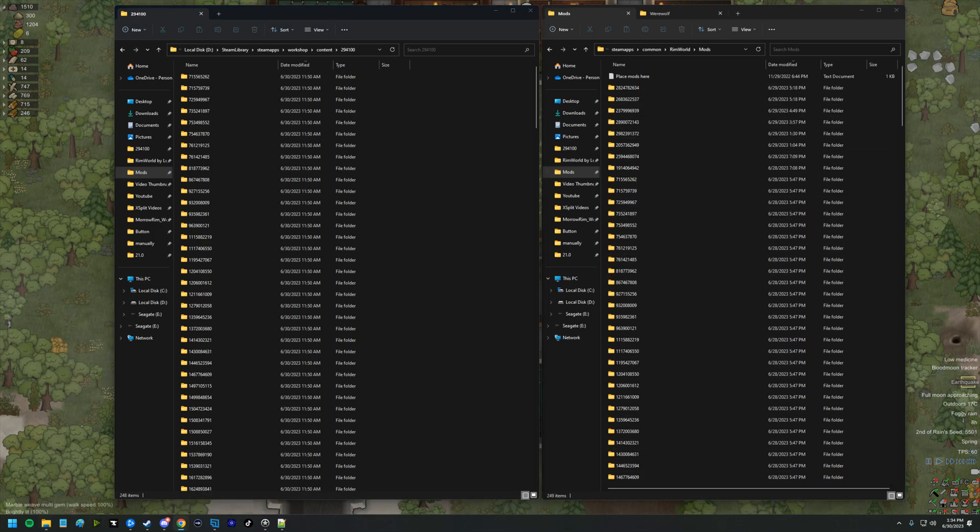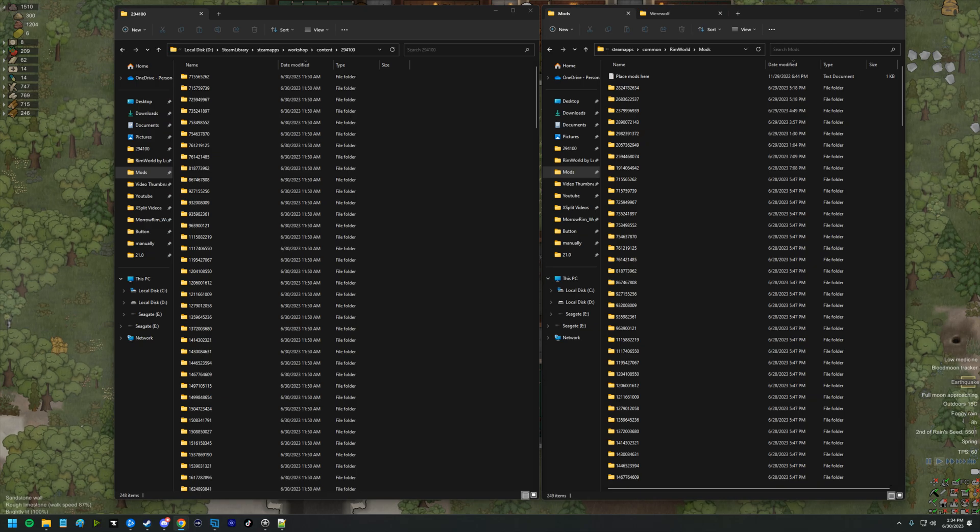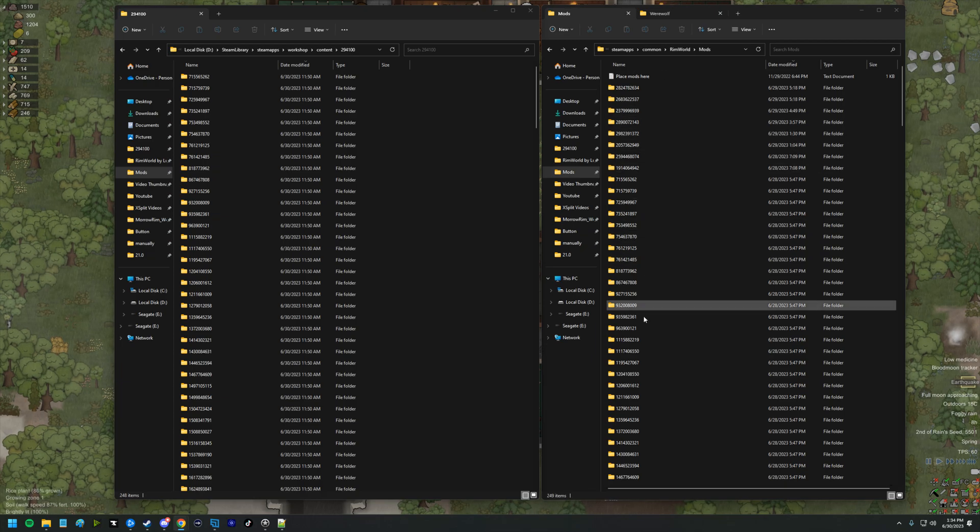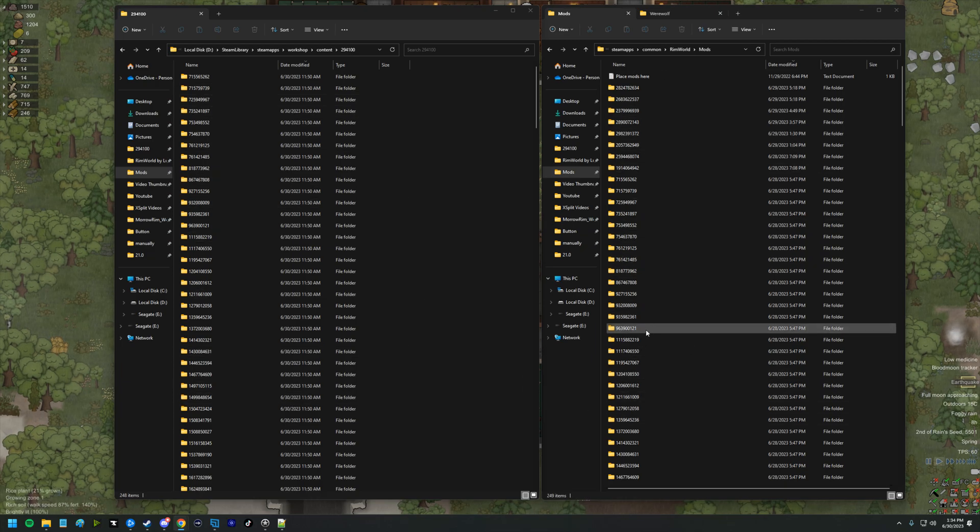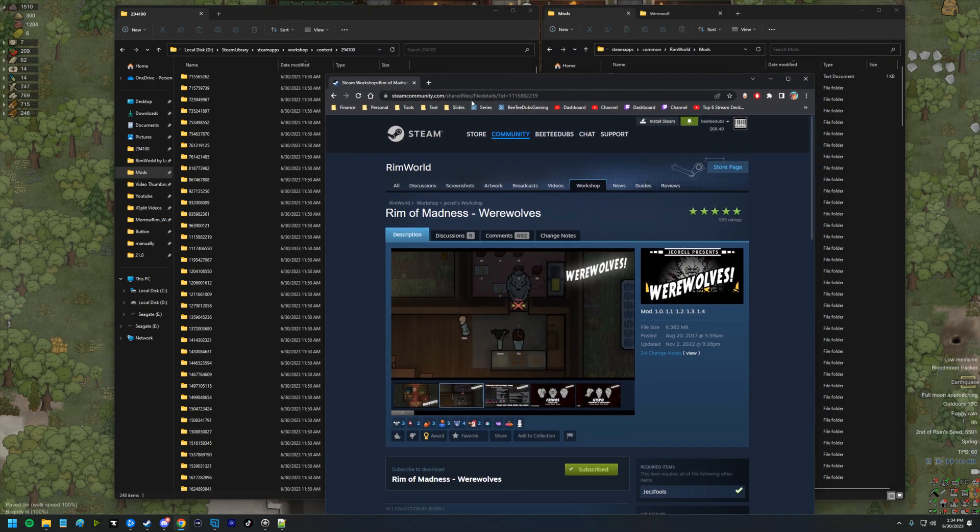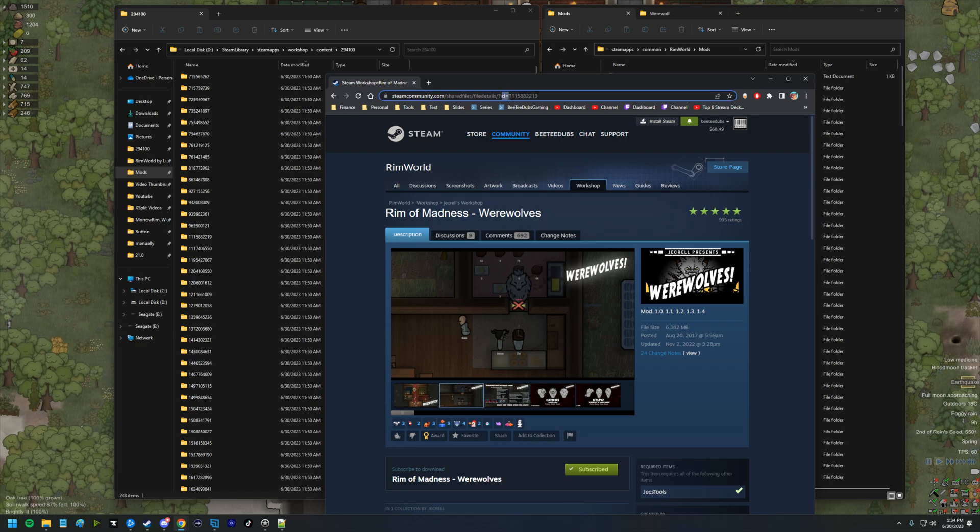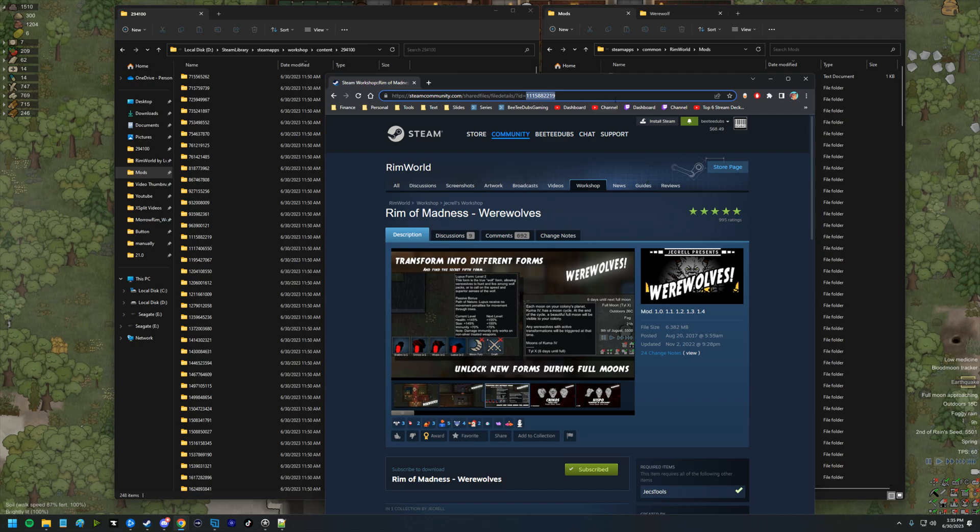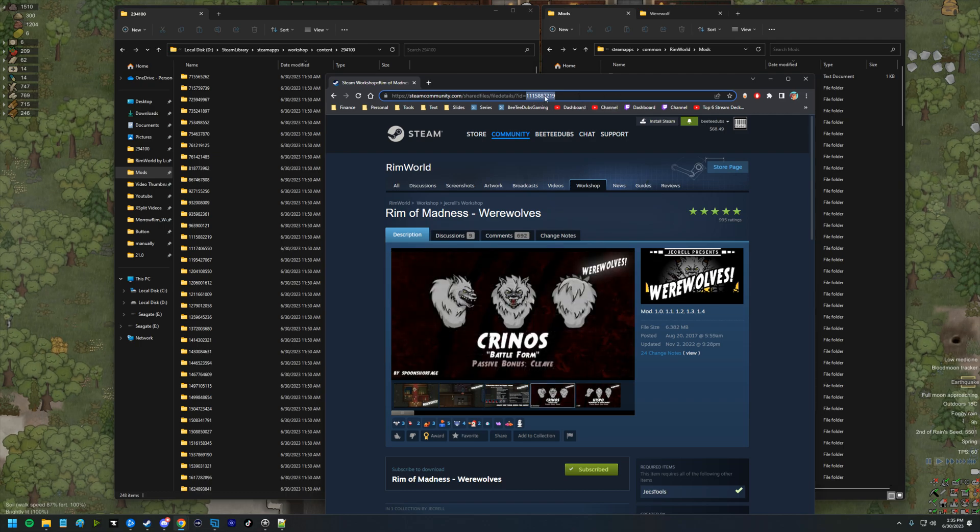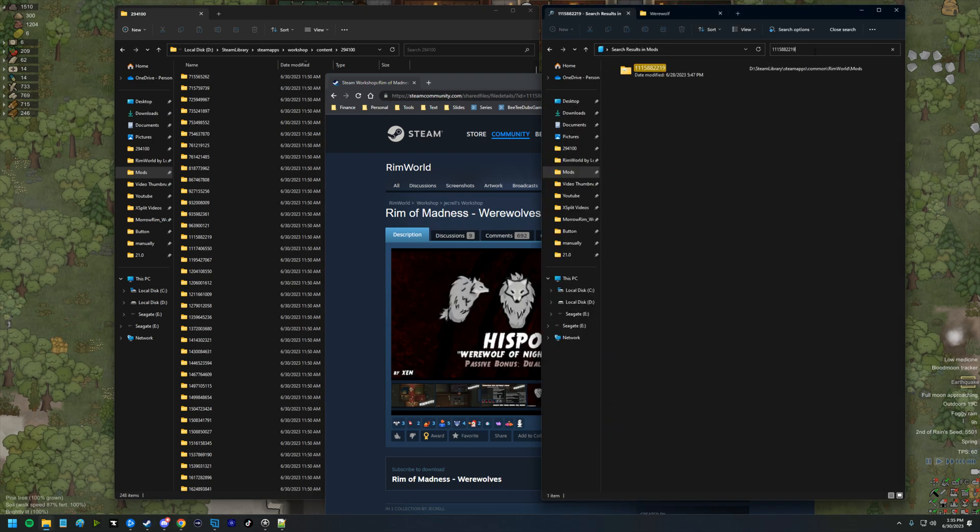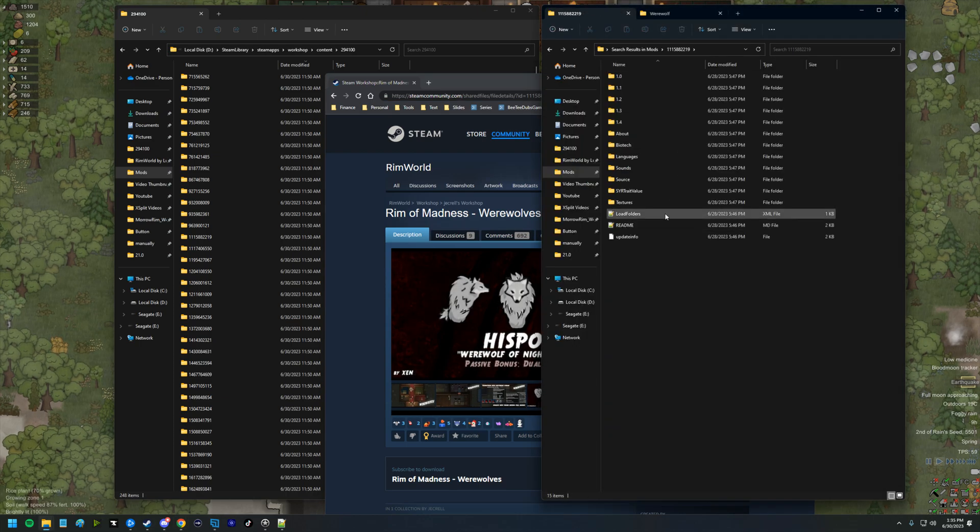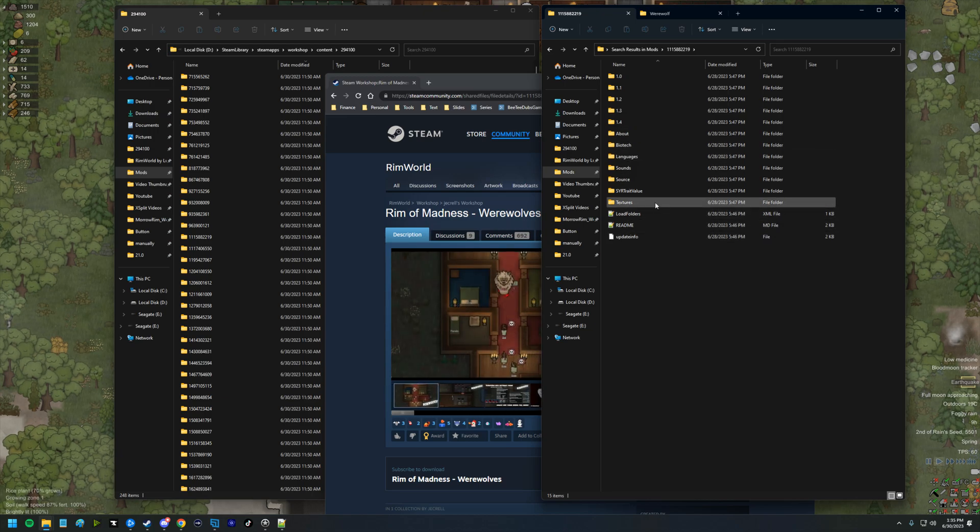One of the first steps is we want to grab the mod ID because none of these numbers really make sense to most of us here. If you go to the Steam Workshop and take a look at the URL, you'll see that there's an ID at the very end of the URL. I'm just going to take that, copy paste it, put it in the search here and we'll find the folder that has the werewolf stuff in it.